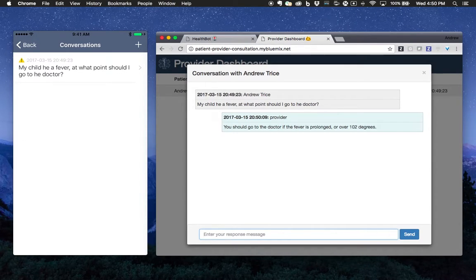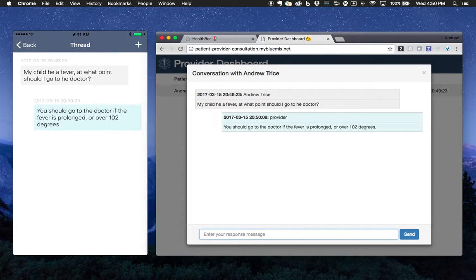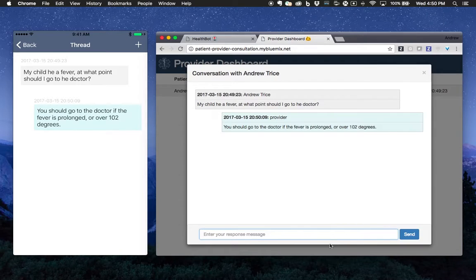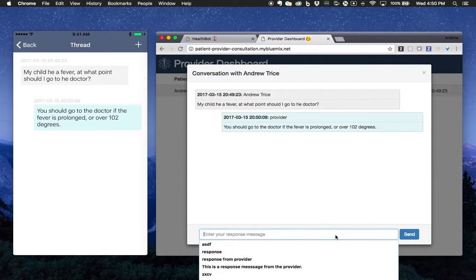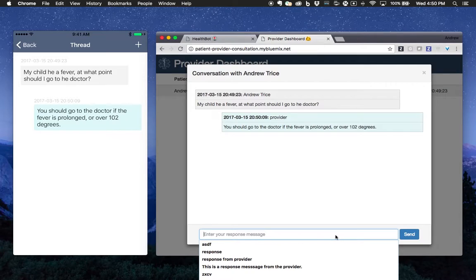My child has a fever. At what point should I go to the doctor? We'll go in and you can see go to the doctor if it's prolonged or over 102 degrees. Let's go ahead and send another message.